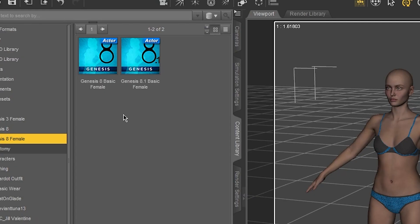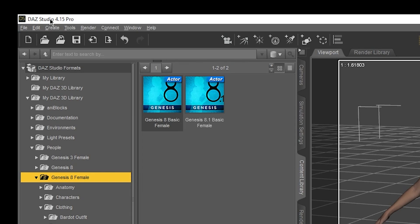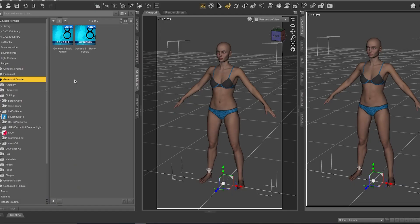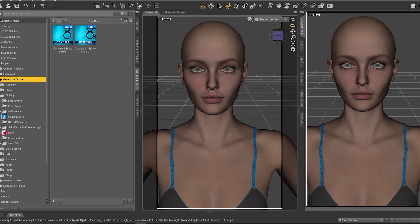There is Genesis 8 Basic Female and Genesis 8.1 Basic Female. To get this new Genesis 8.1 Basic Female, you just need to update the studio to the latest version - DAZ Studio 4.15 Pro. This is very important: you need to update your DAZ Studio. Here we have Victoria, and so why Victoria 8.1?